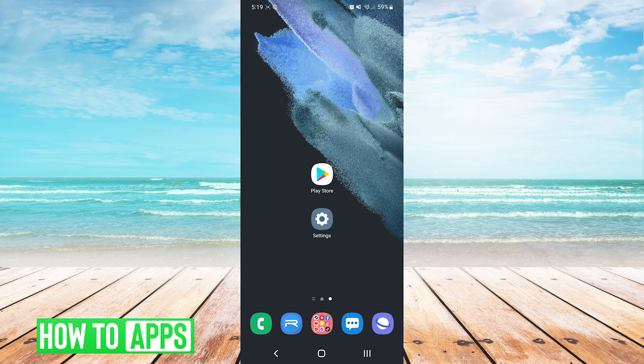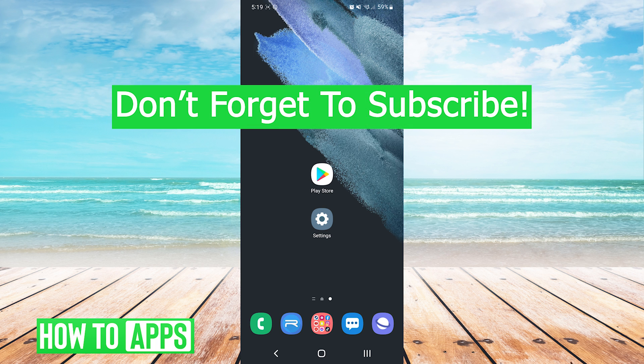And that's it. That is how to fix Play Store not able to download apps. If this video helped you out, don't forget to hit the like button below, leave a comment, and subscribe for more videos.